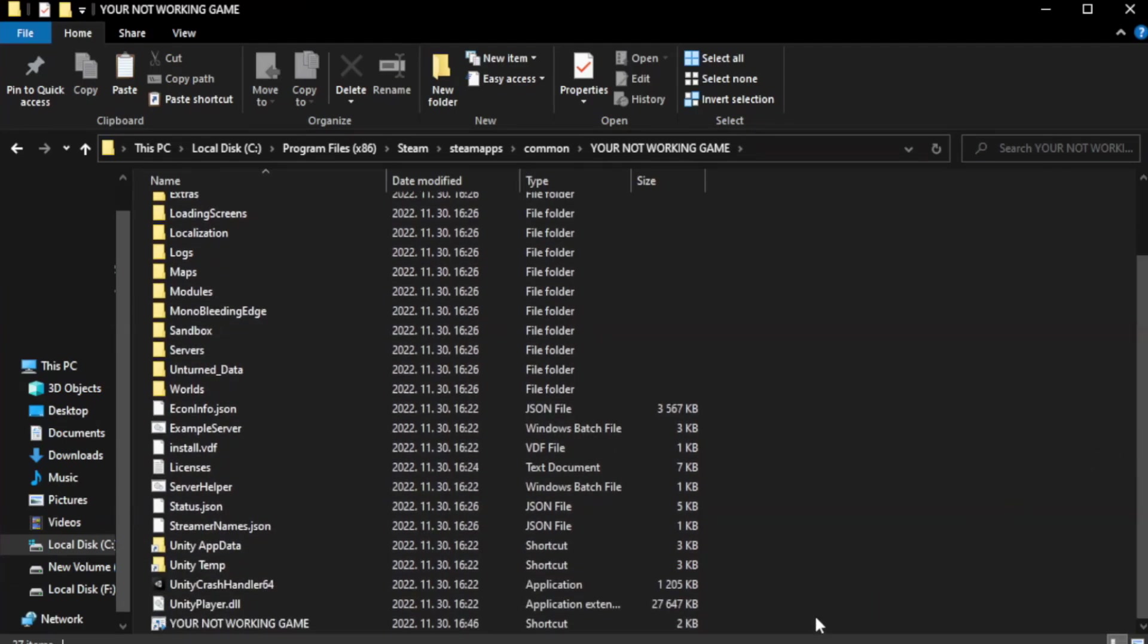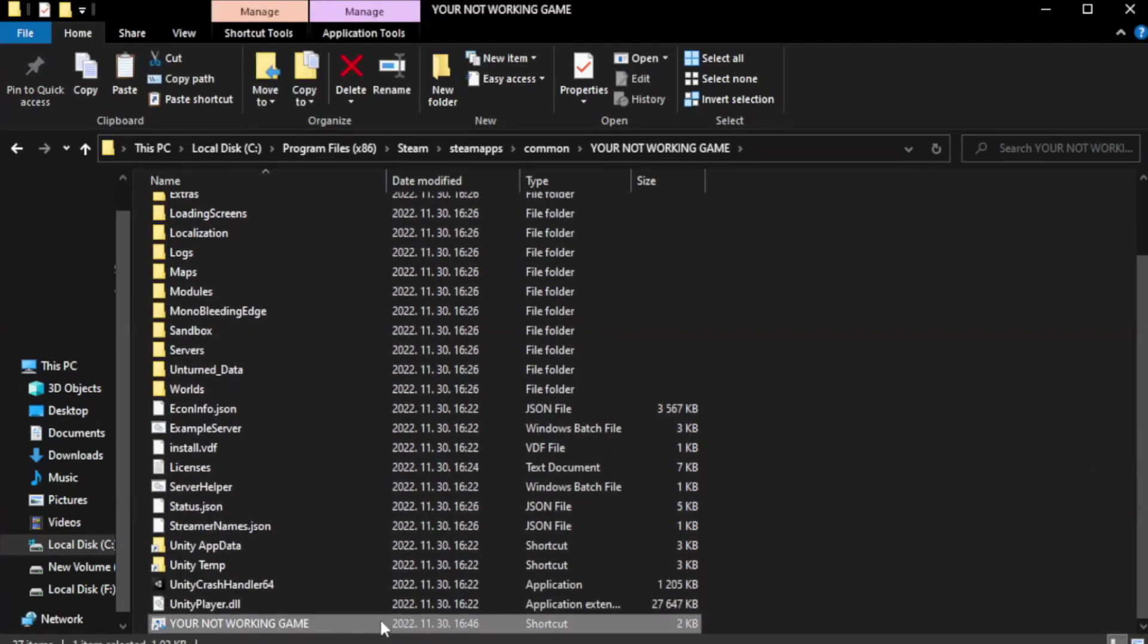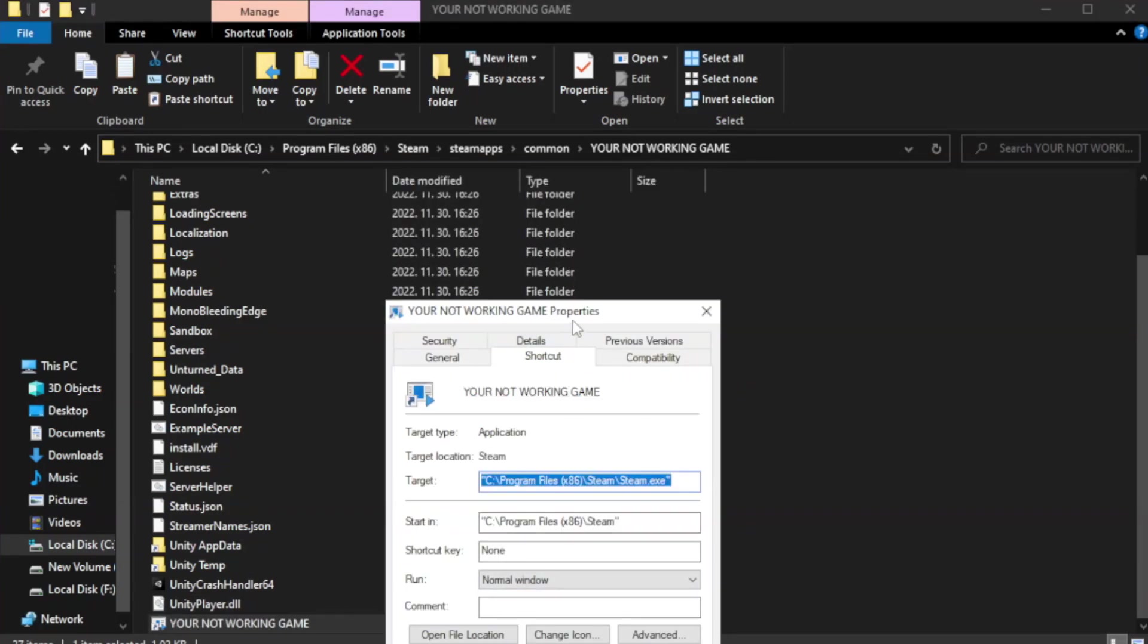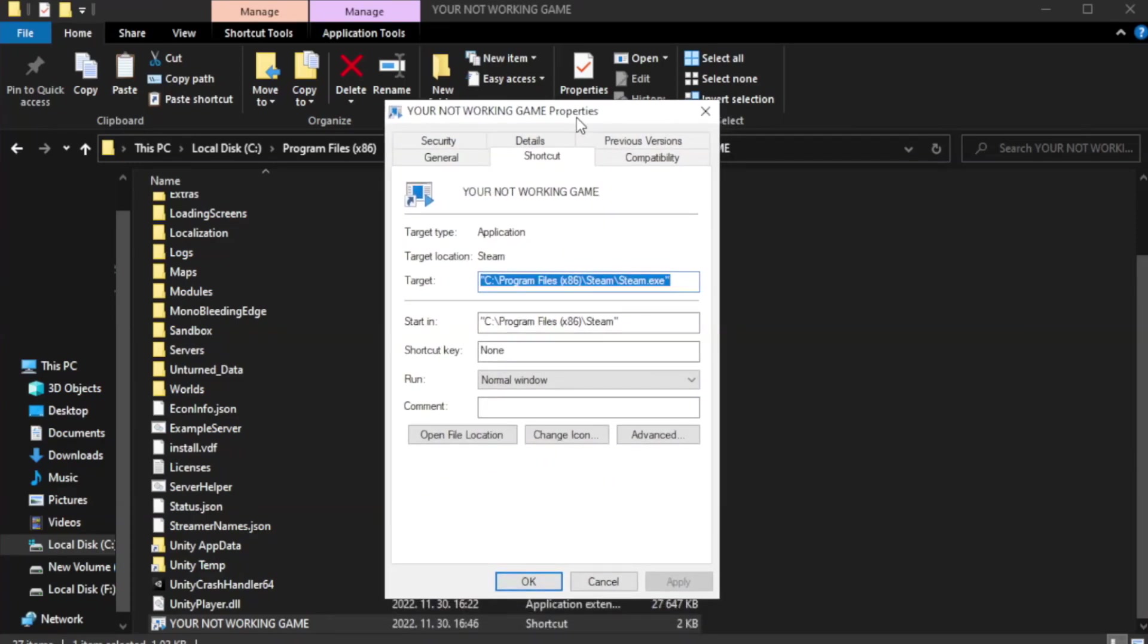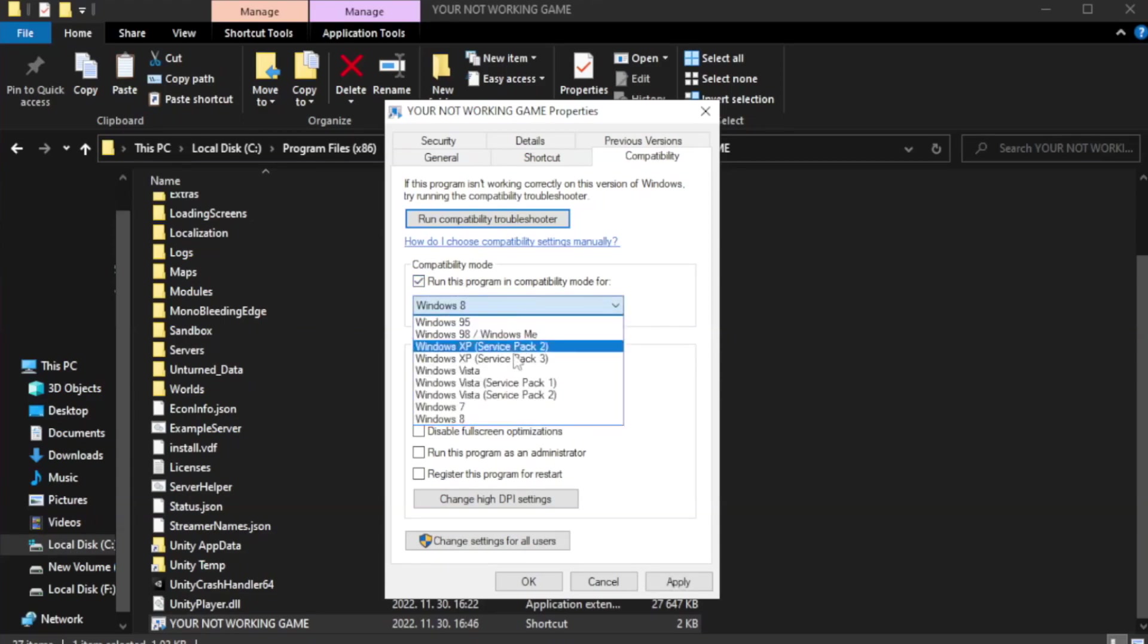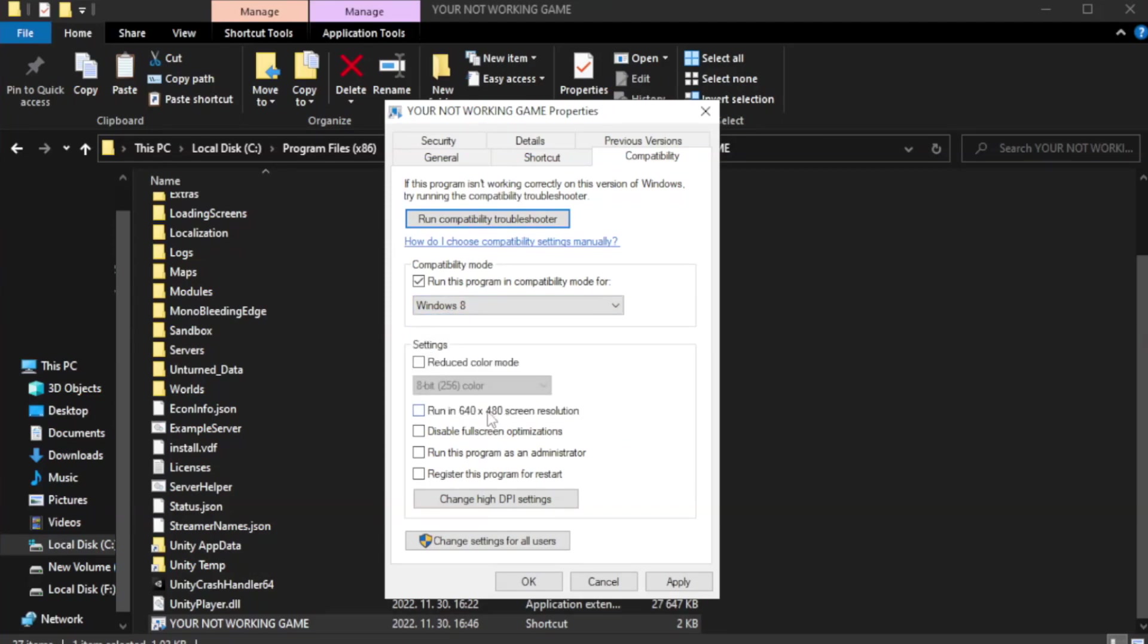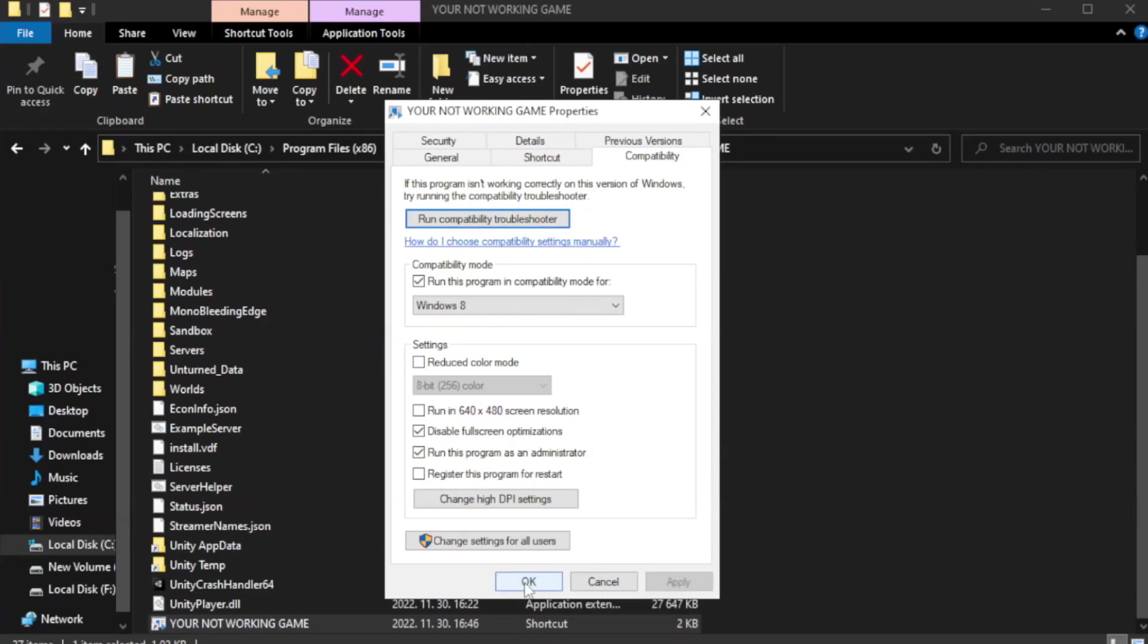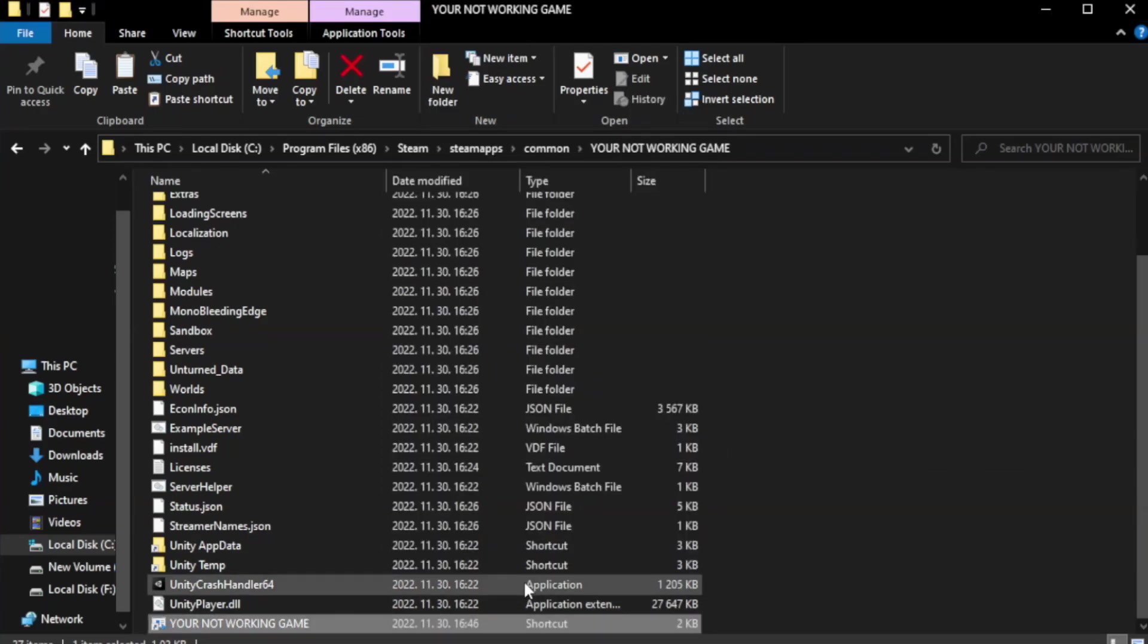Right-click your not working game application and click properties. Click compatibility. Check run this program as an administrator. Apply and OK. Close window.